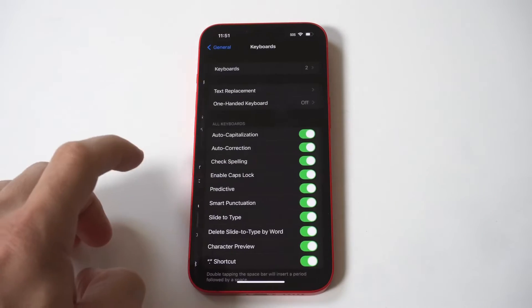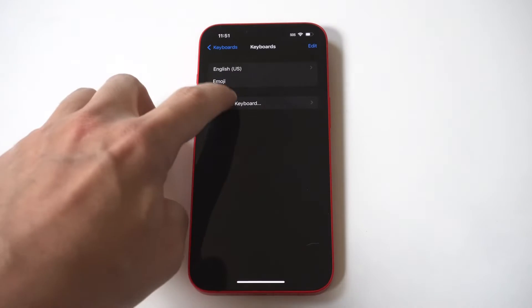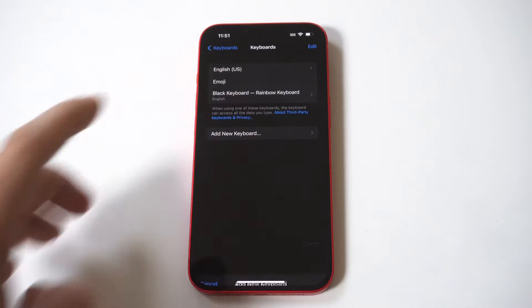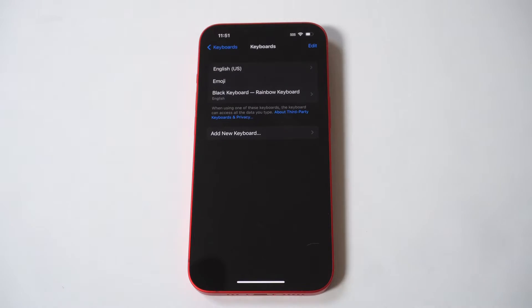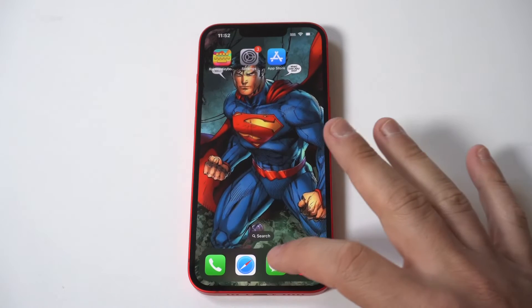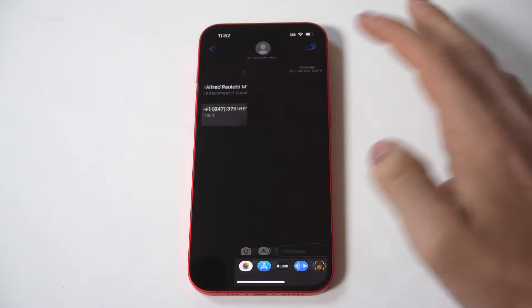What you need to do is go into Settings, click General, and click Add New Keyboard. If you've completely installed Rainbow, it should be available to add directly at the top. So select it.